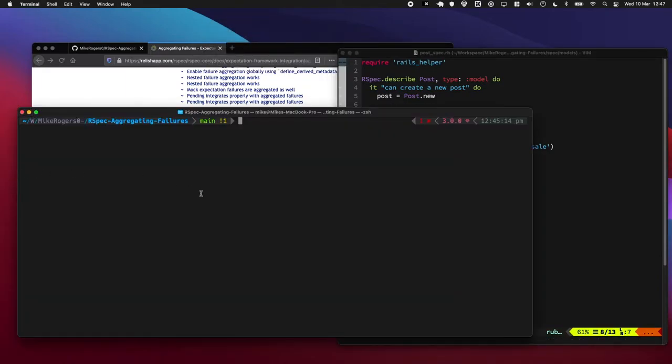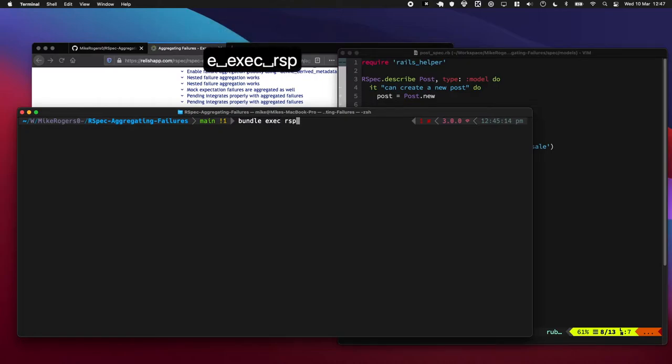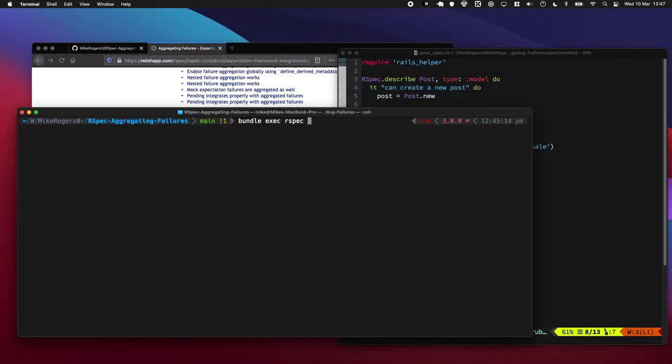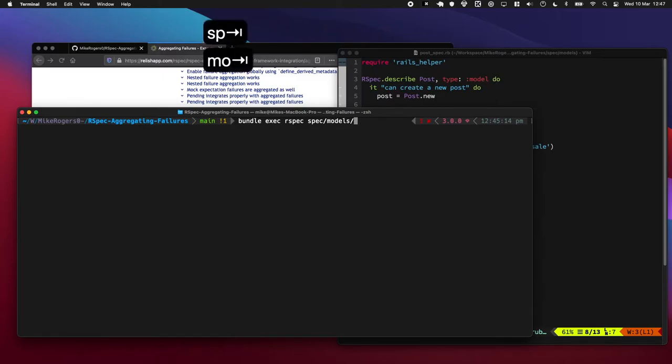So I'm going to quickly run this file now, bundle exec RSpec, and I think this is spec models and post spec.